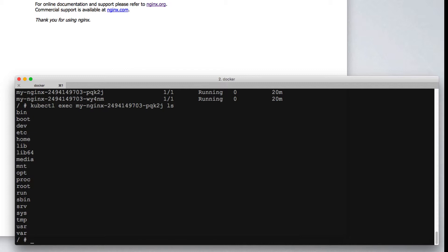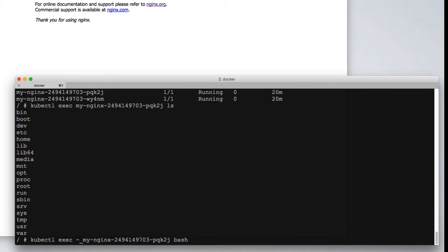It's also possible to enter the container by starting an additional process such as bash. In order for this to work, we want to pass the -it commands to exec.